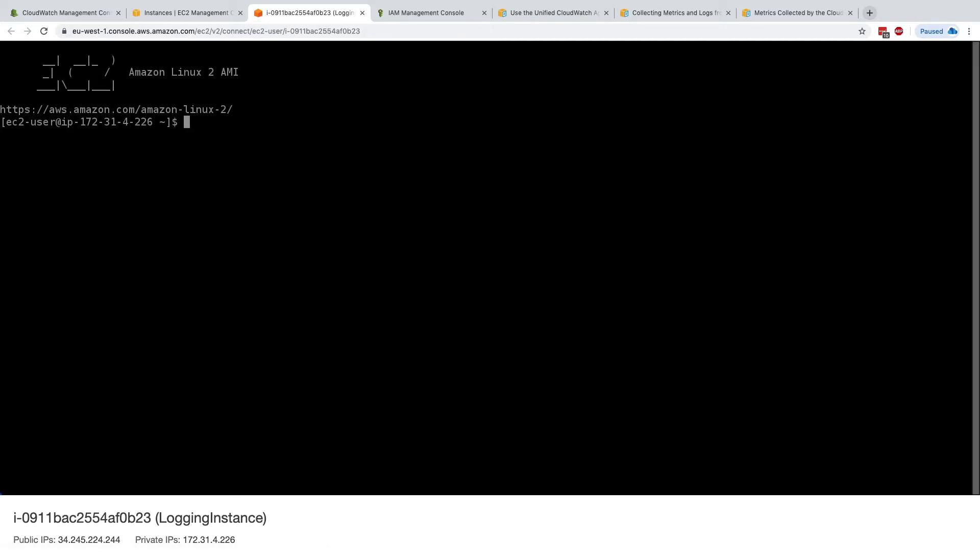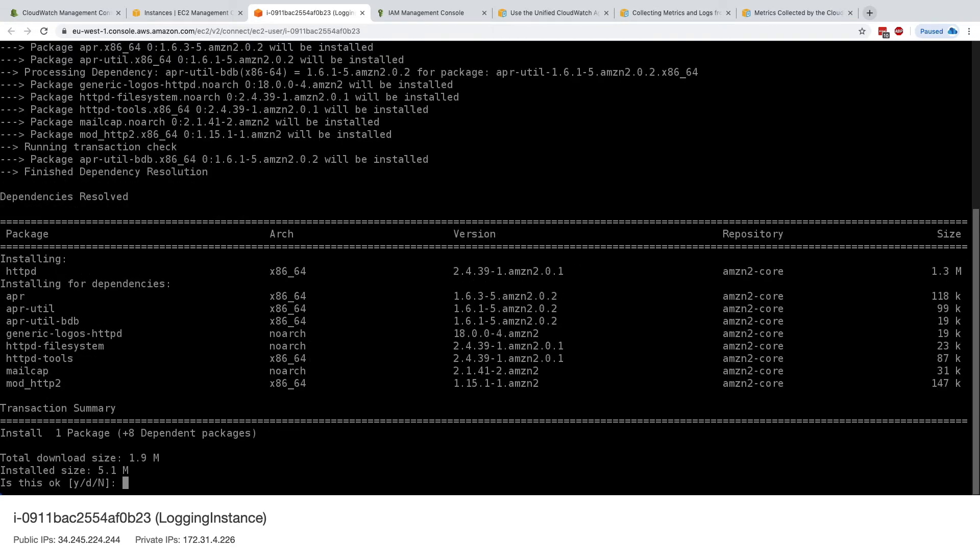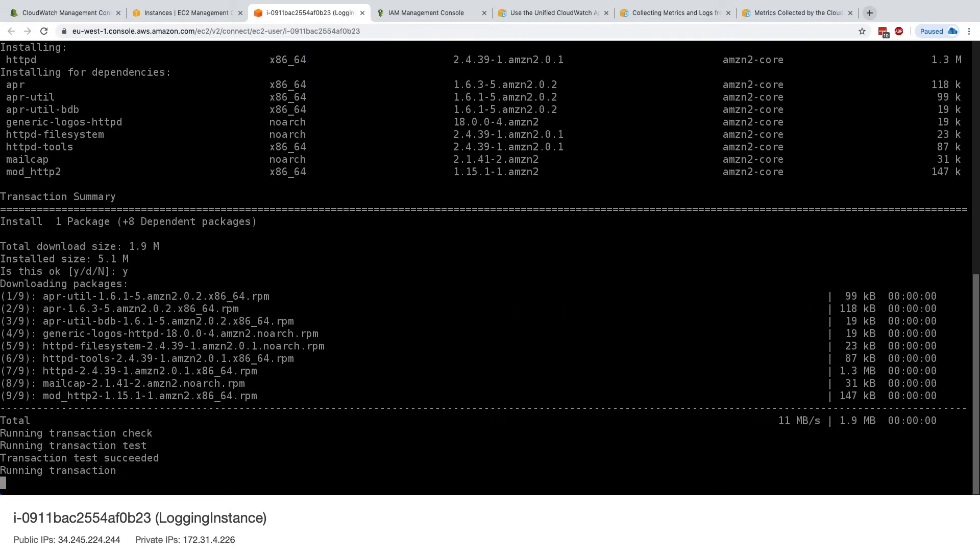And from this, I'm going to install httpd, so for this I'm doing sudo su, yum install httpd, and this will install Apache for me. I'll say yes.